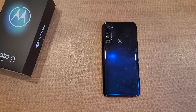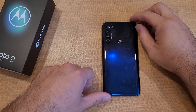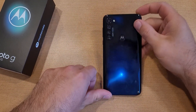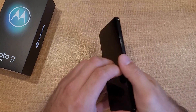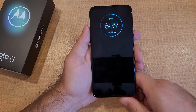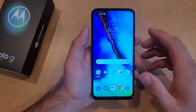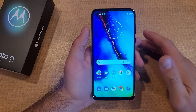Welcome to One How to Smartphone's tutorial videos. In this video I'll be showing you guys how to turn the camera timer on and off for the Motorola Moto G.